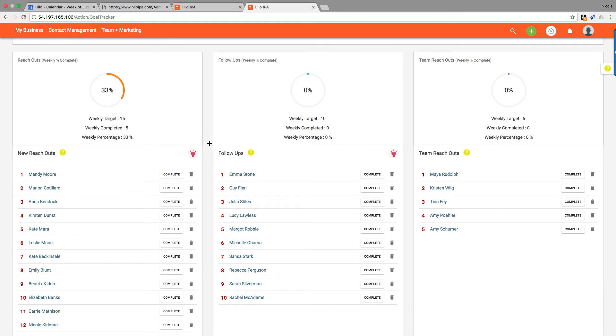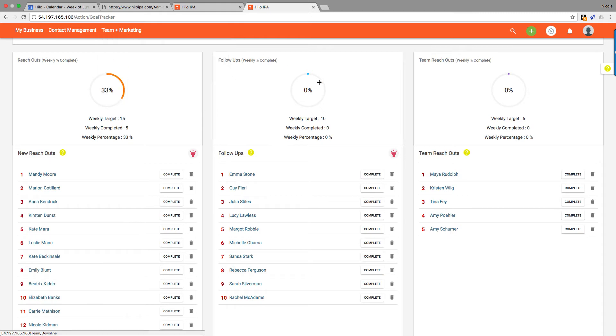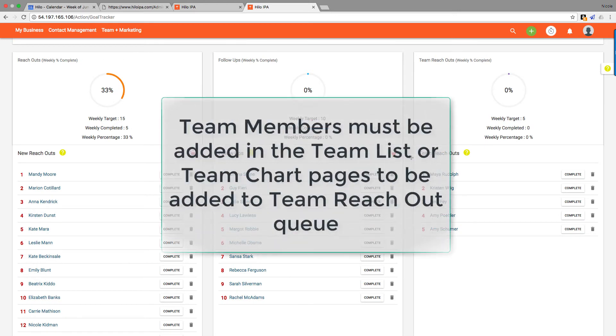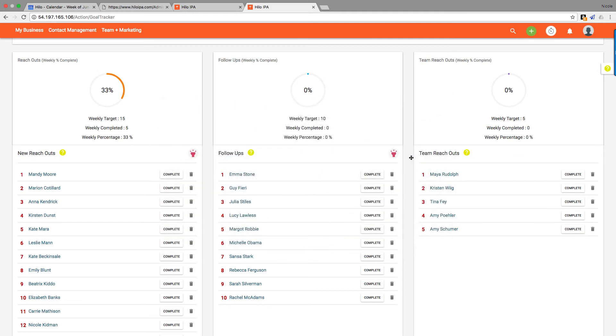Team reach outs—those are only going to be people who are added in the team section, so these team list or team chart pages. If you add them as contacts, they will not show up in there. So make sure you watch the team overview video on YouTube or in the training section to see more information on how to add people into your team area.